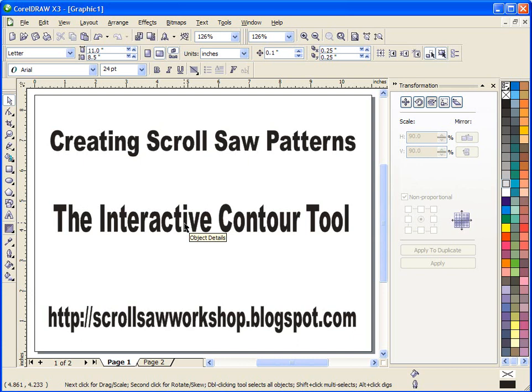In today's video what I would like to talk about is the interactive contour tool. This is a tool that I use probably on every pattern that I create, if not every pattern very close to it. It has a few uses that it's basically the only way to get some things done. So I'm going to take you through just a short video here of how to use the interactive contour tool.